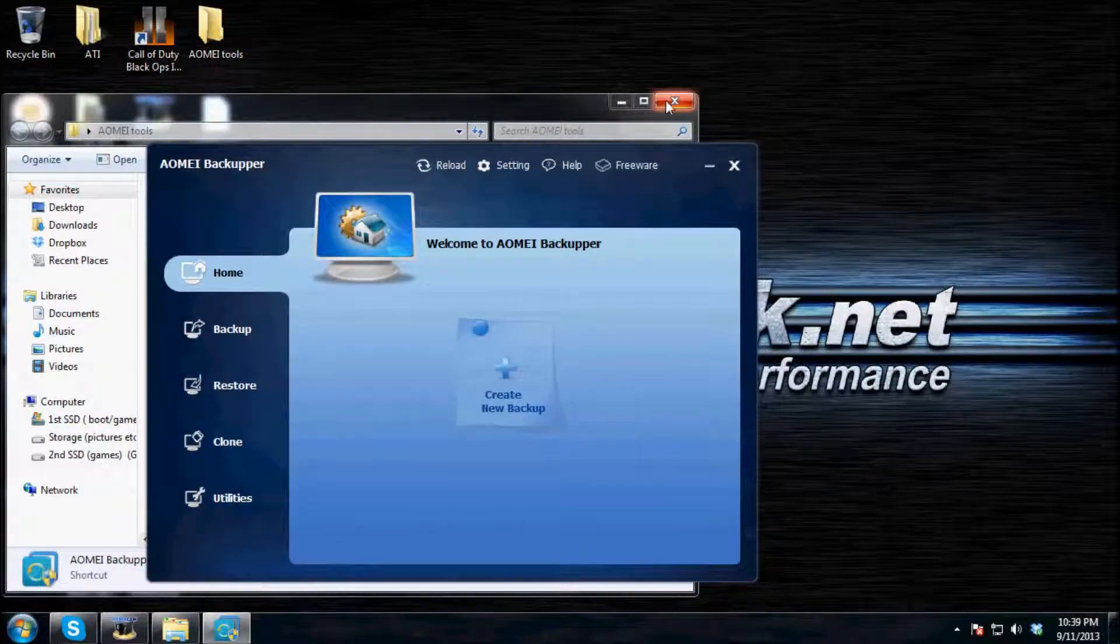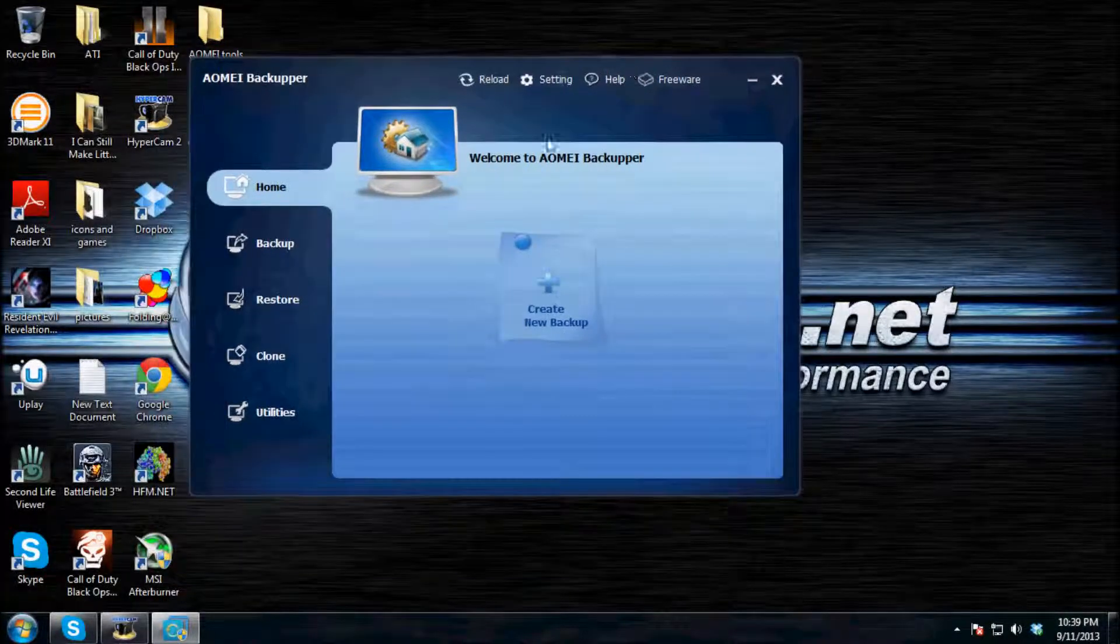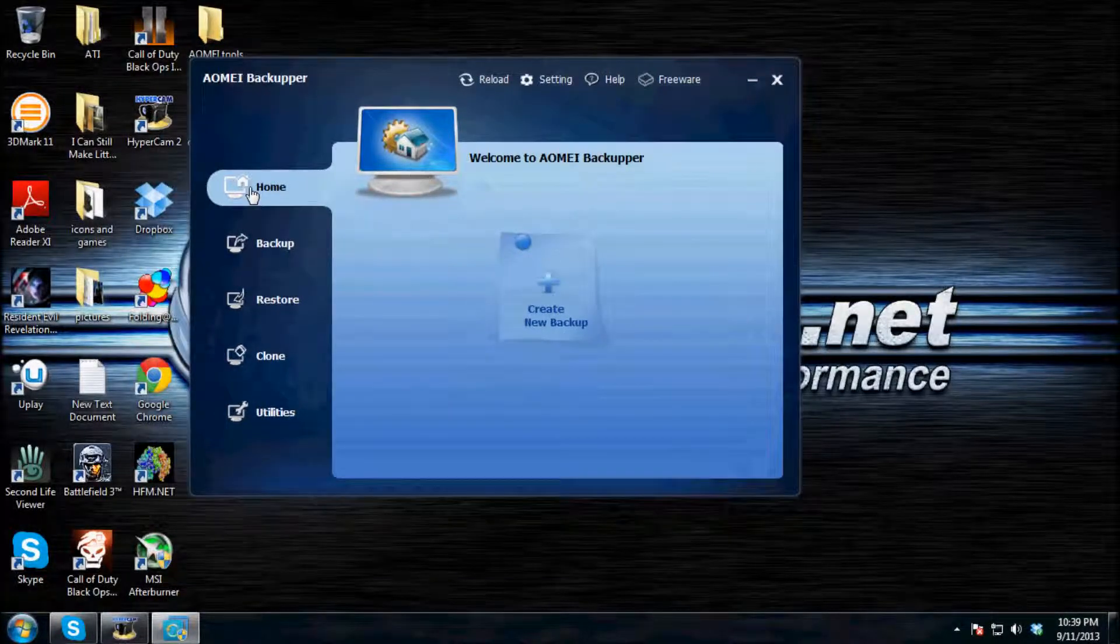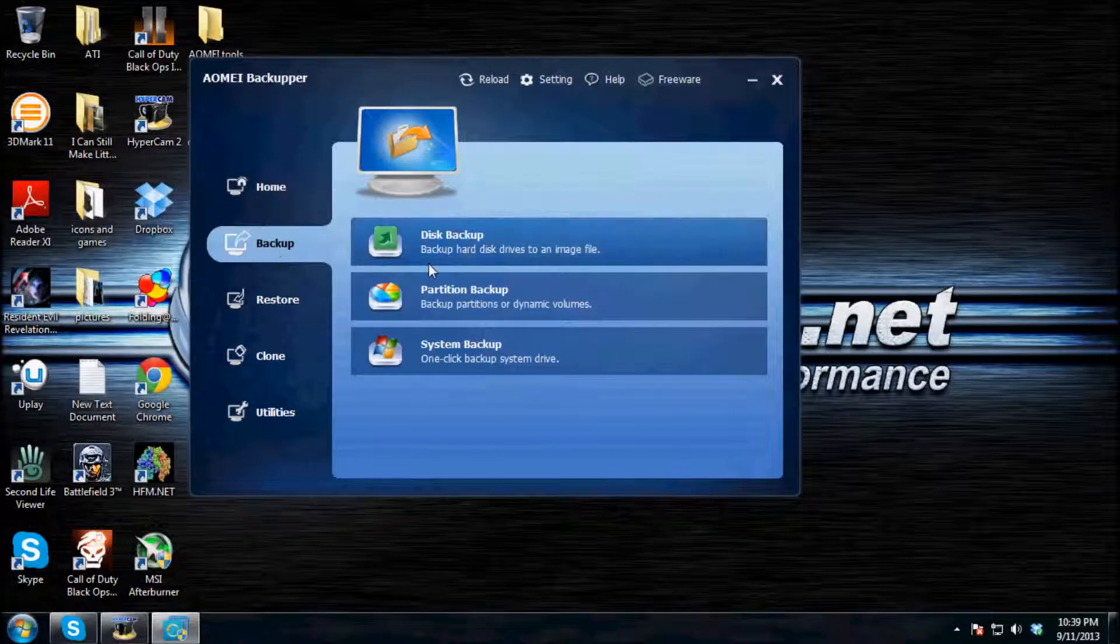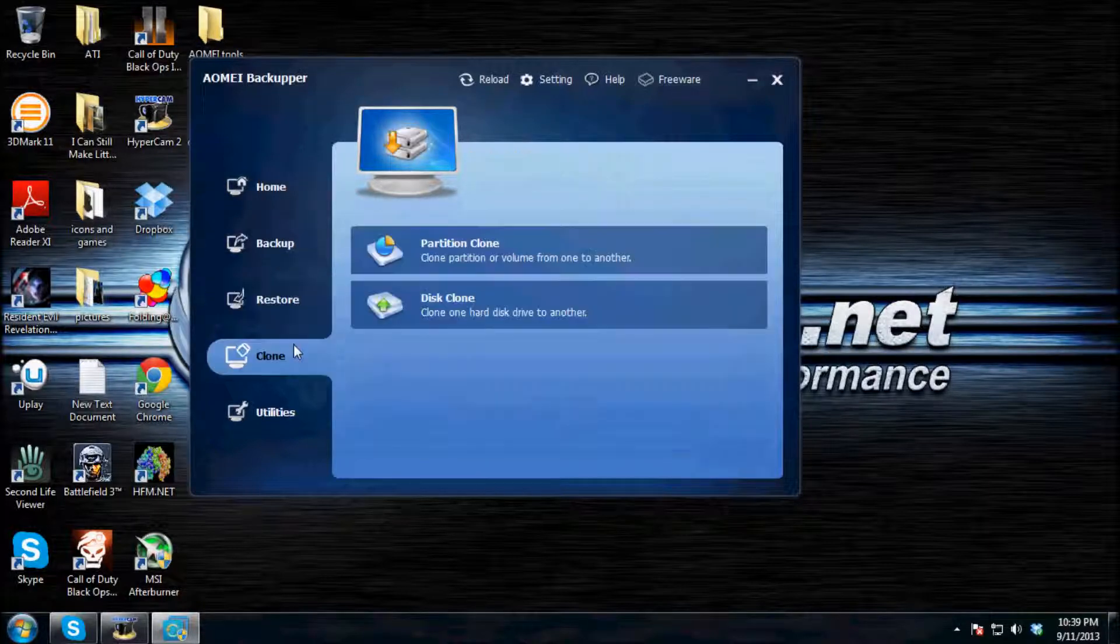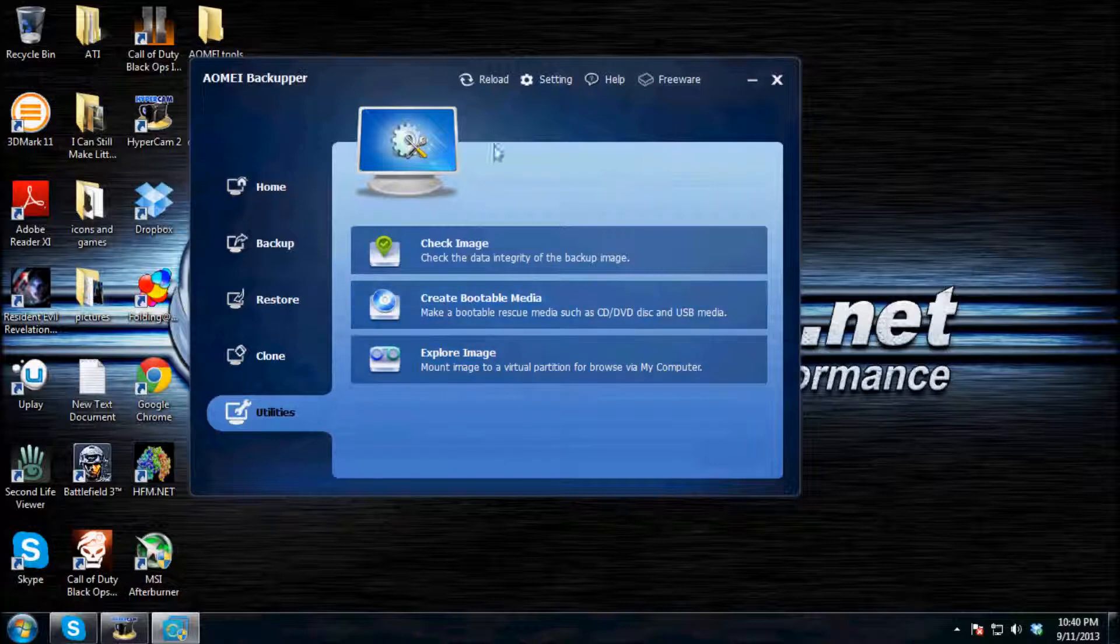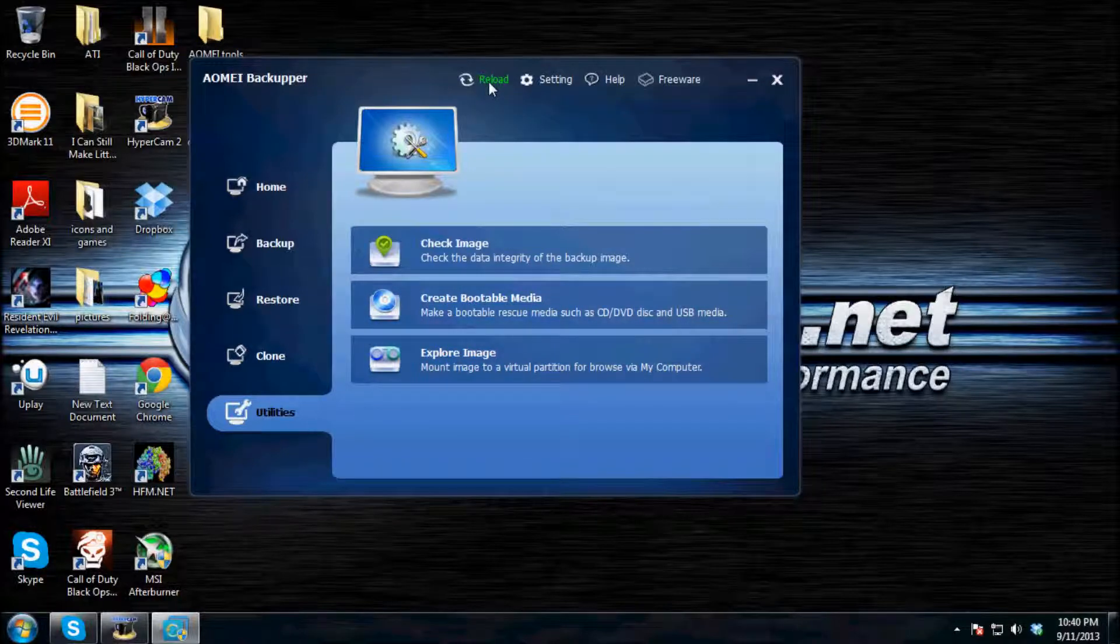So this is the program. And as you can see, you have a home page, a backup page, a restore, a clone, and a utilities tab. Also, it has a reload, settings, help, and freeware.